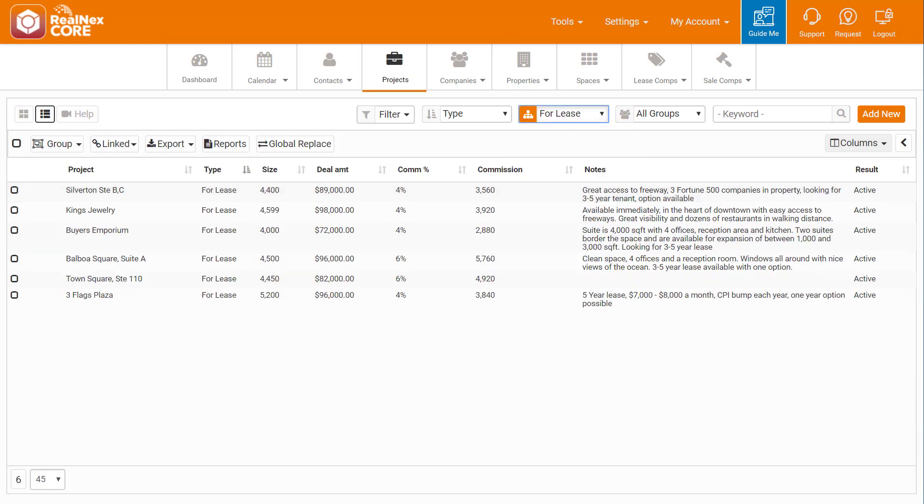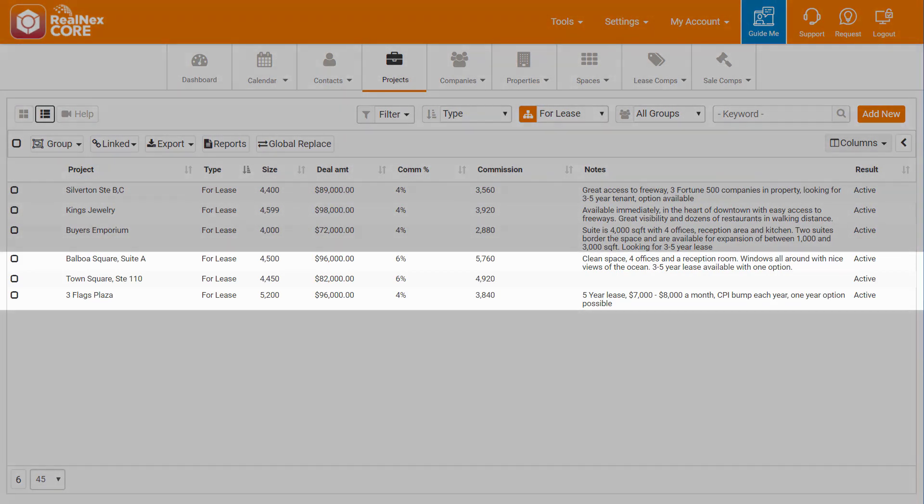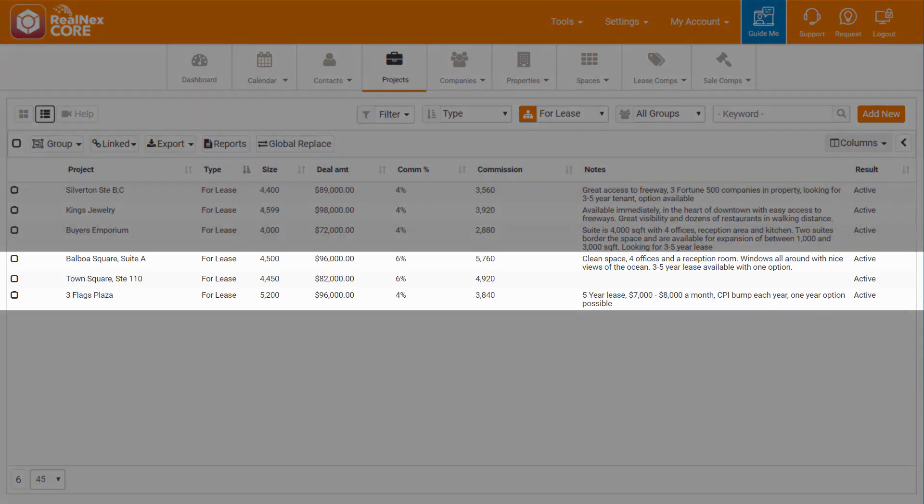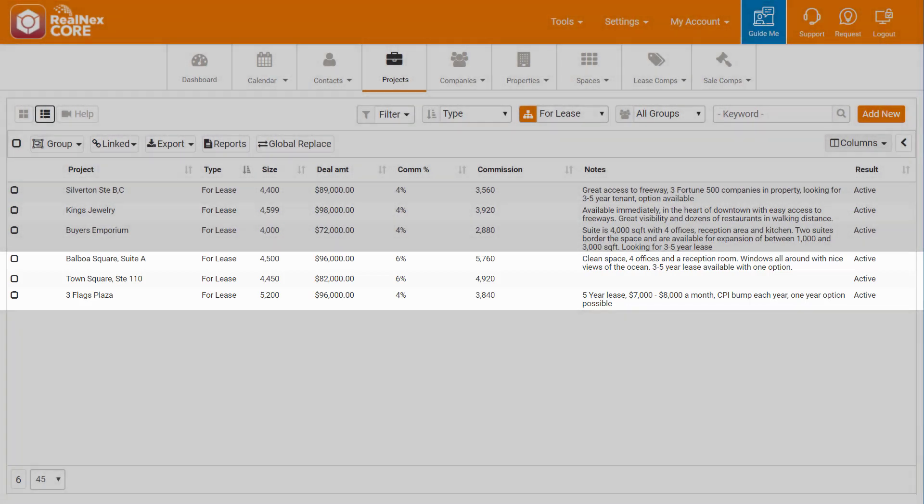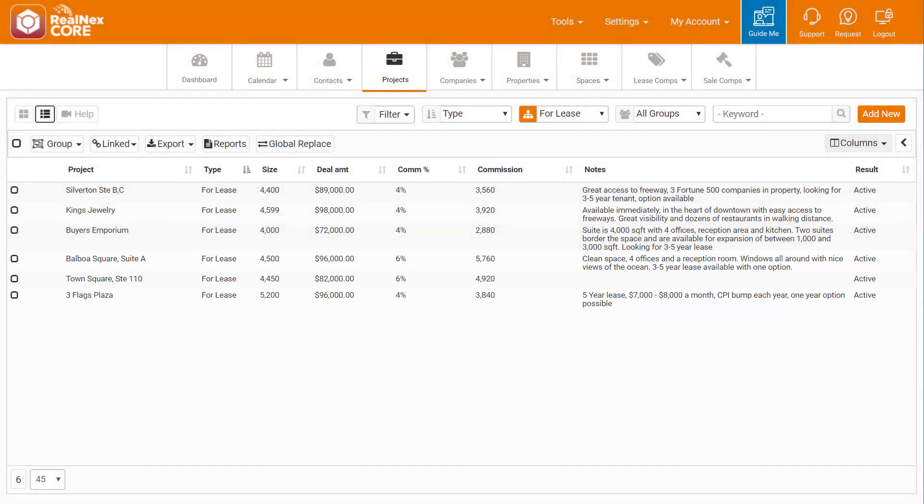As I cover the different listings, Antonio asks to see information on three of the spaces. Now I want to add Antonio as a lead to those three spaces so I can track his interest and include him in my weekly owner reports.